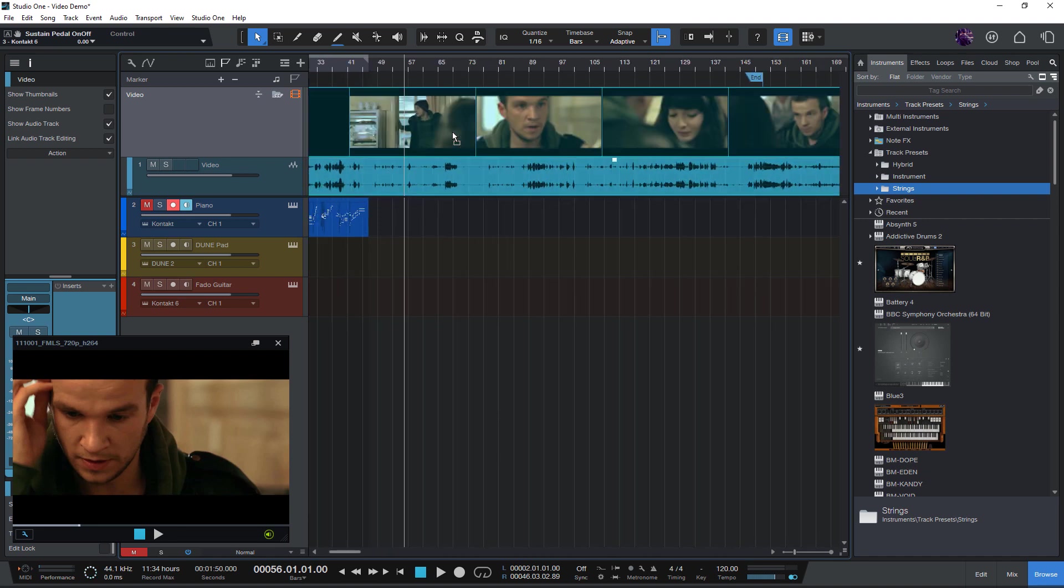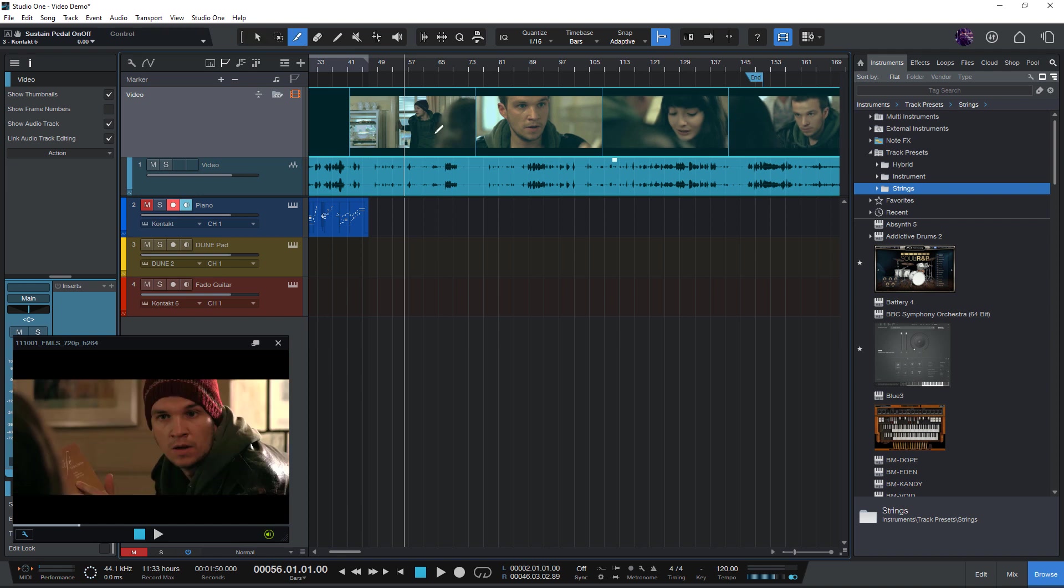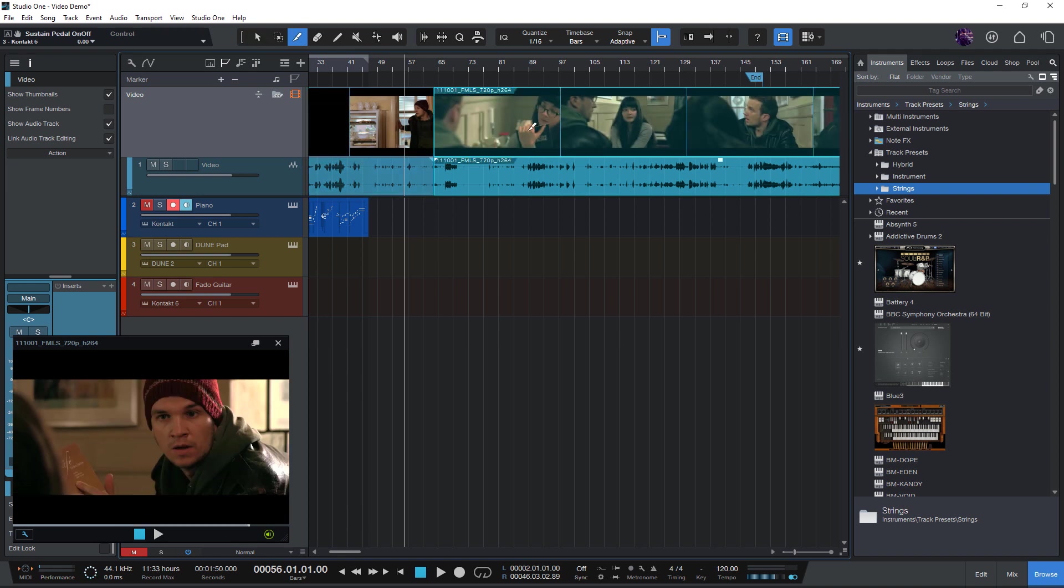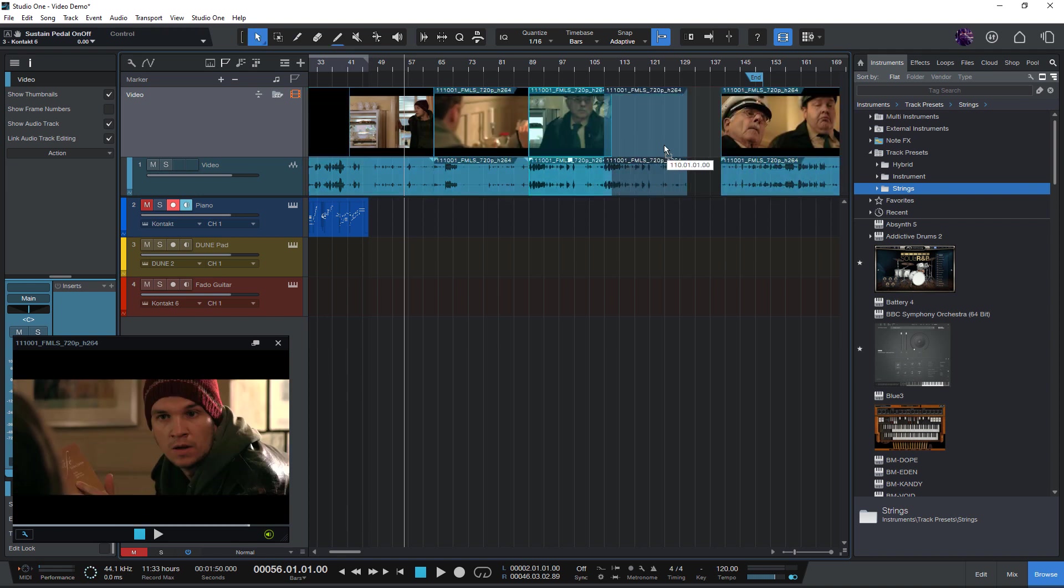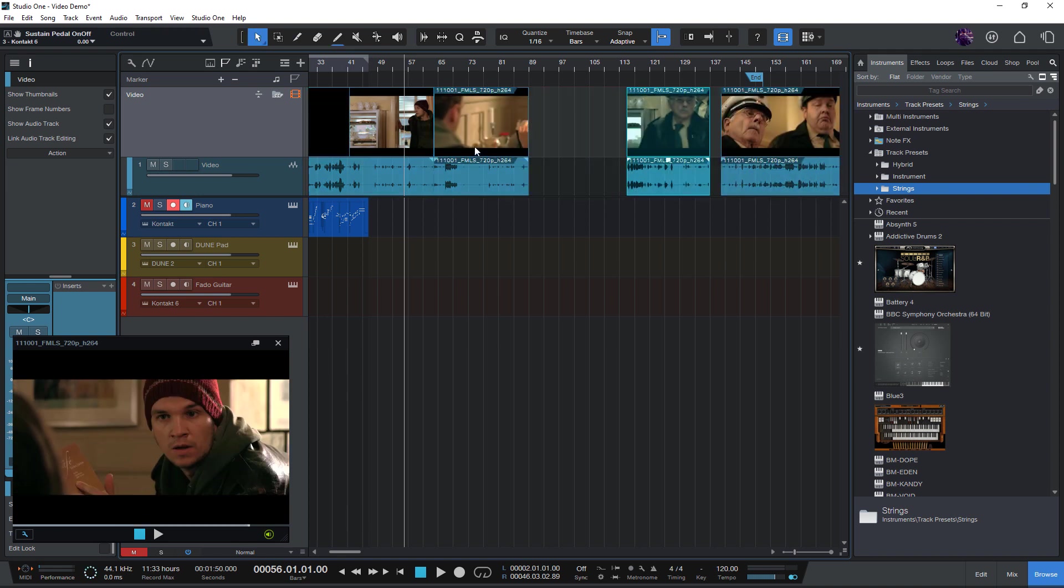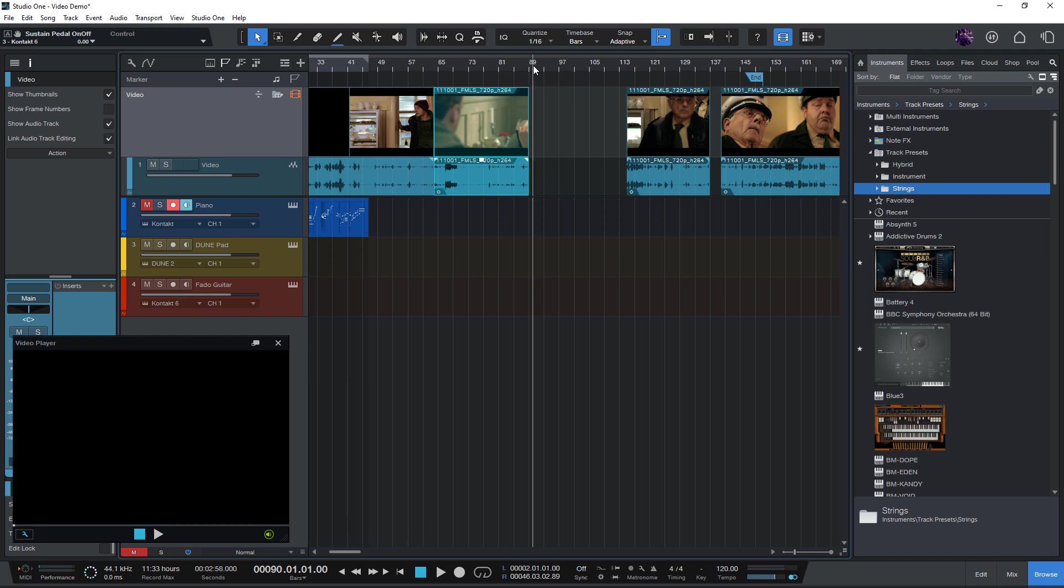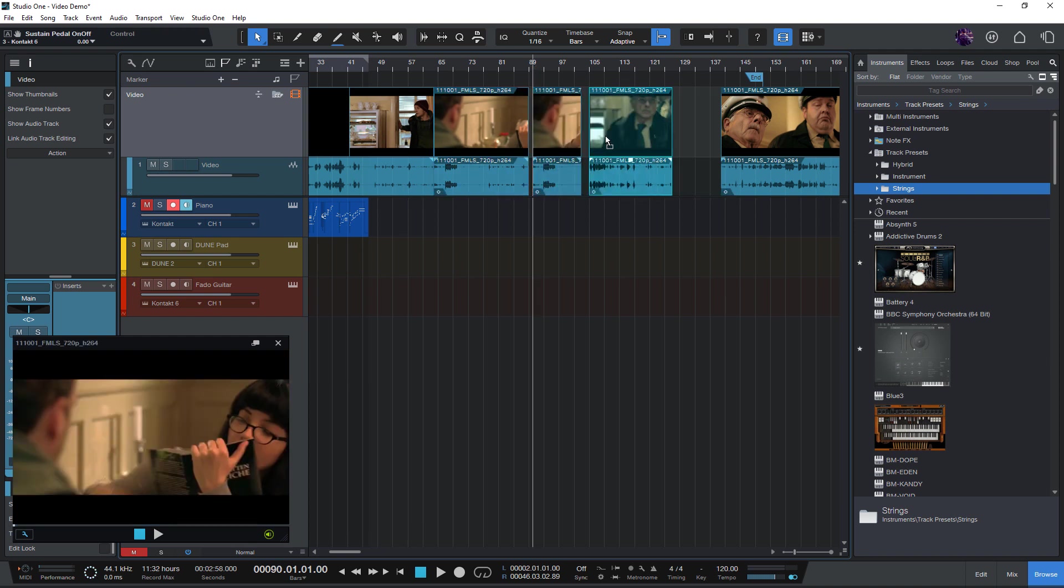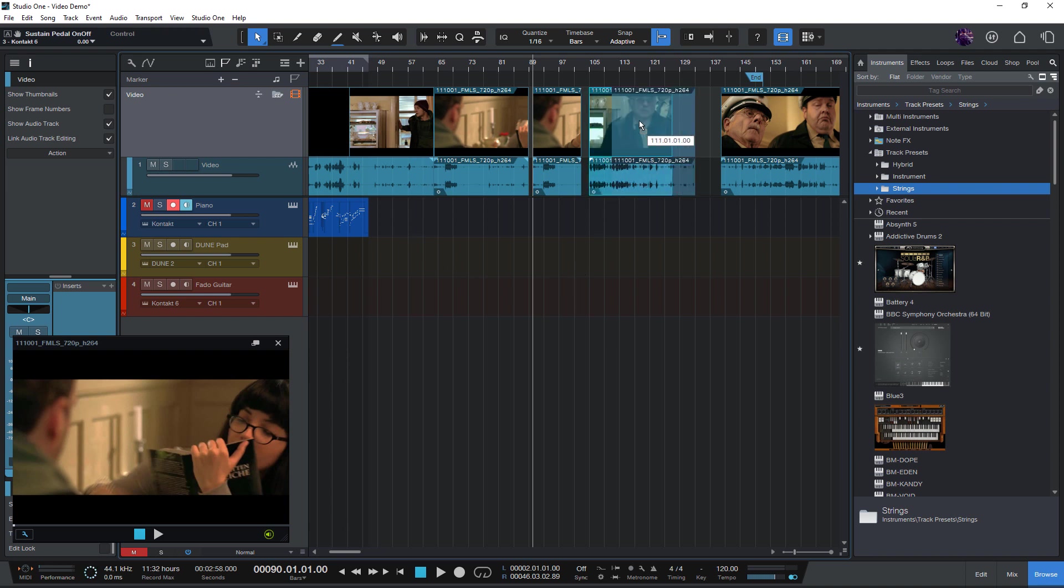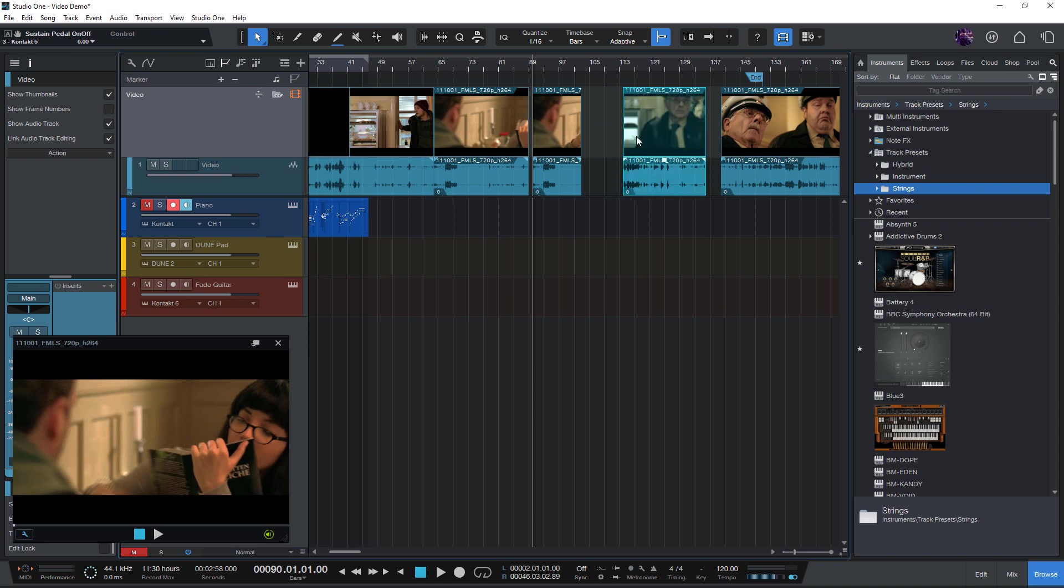You can move the video event on the timeline, cut it, trim it, copy, paste, duplicate, replace, slip, use ripple edit all the time, and edit lock. And all of that editing is really instant, so it's really fun to use.